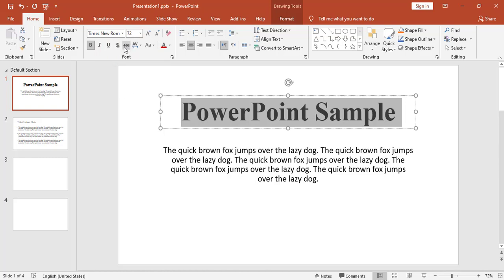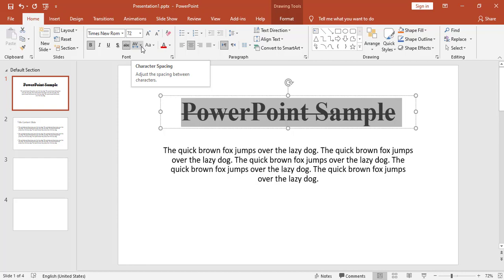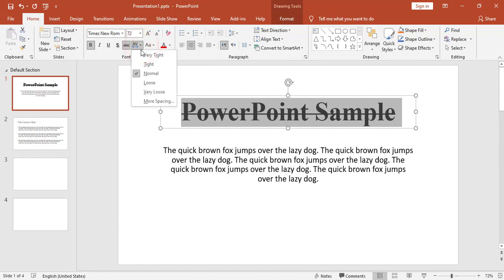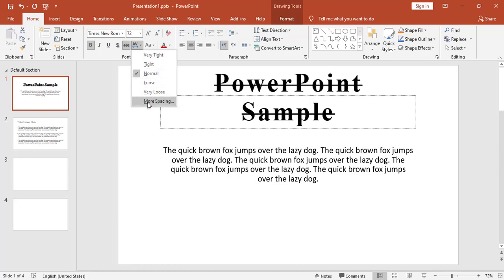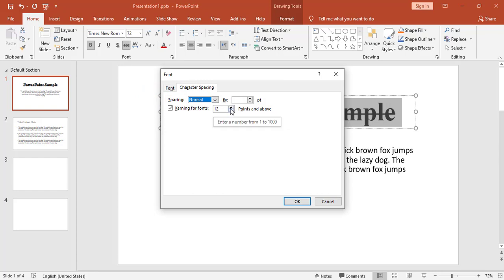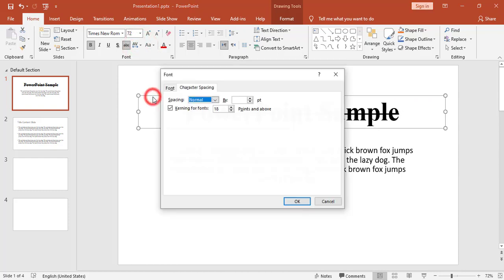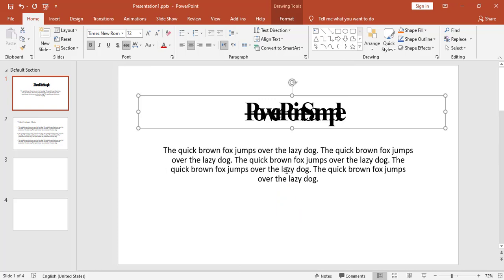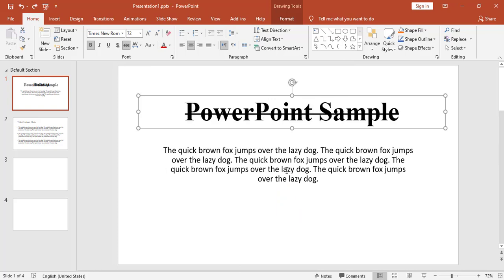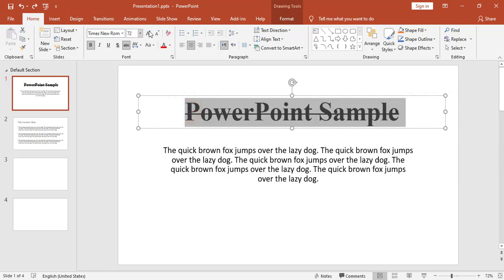ABC with a strikethrough line is for strikethrough formatting. AV is to control the letter spacing — the character spacing inside the title. I can control the spacing between letters, and to add more spacing I go to More Spacing. From there I can control the spacing — for example, I can add a condensed spacing of 20 points.